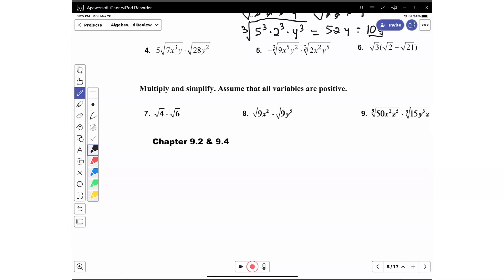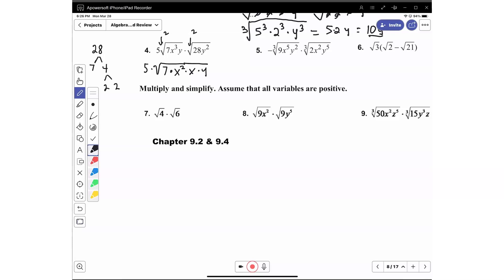So we know that the index is 2 — square root. We have 5 times 7 times x squared times x times y. The reason why I have x squared times x is because we can get the square root of x squared, which is x, but you have to leave the remaining x inside the radical. For 28, I'm going to write it here on the outside. So we have 7 times 4, and 4 is going to be 2 times 2. So we have square root of 7 times 2 squared times y squared.